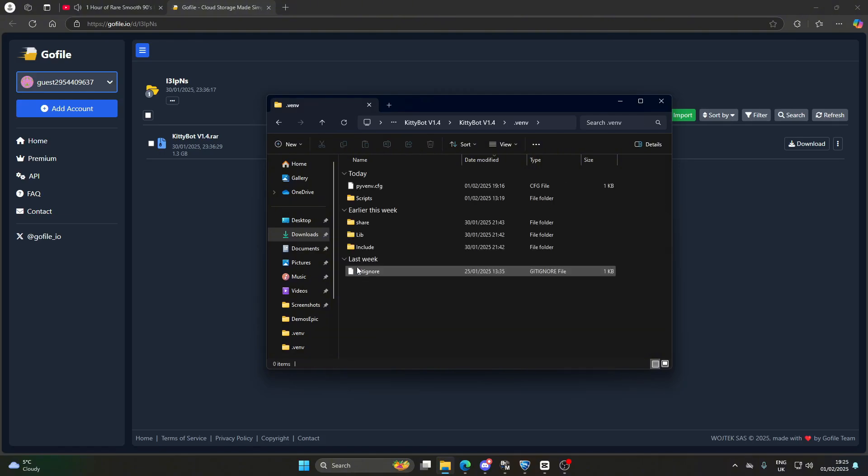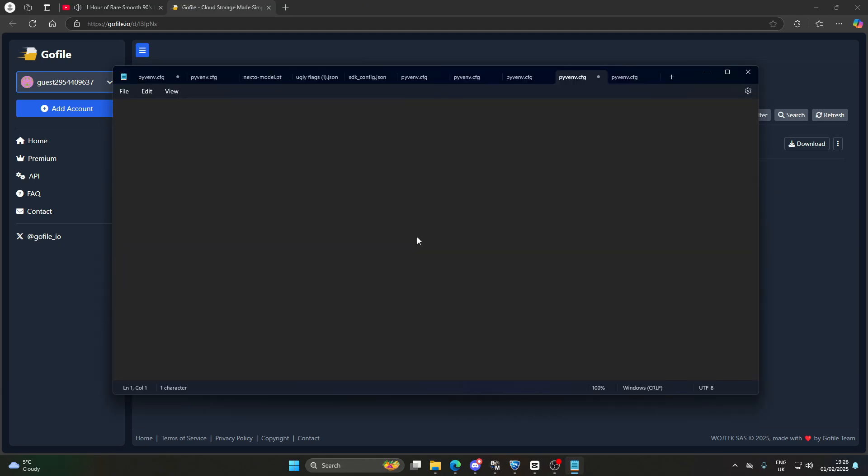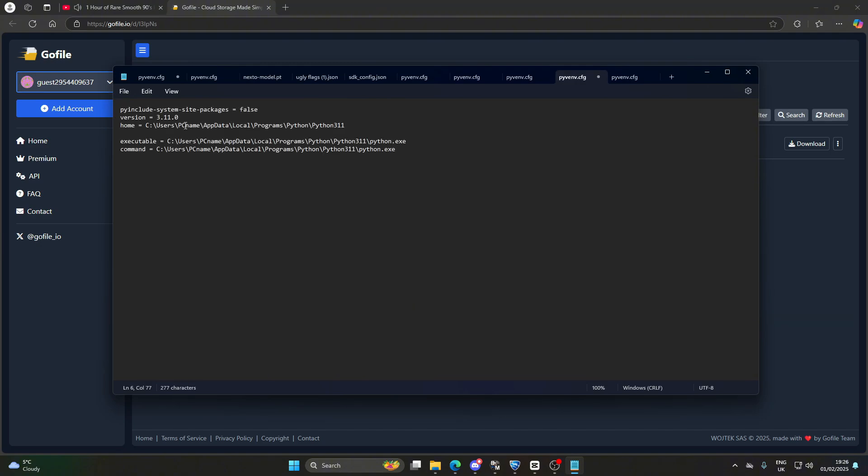After that, go to .venv, pyvenv.config. You want to open this in Notepad once. The code that you get, you just want to delete and then replace it with the thing that's in the description. Where it says PC name, replace it with your PC name.